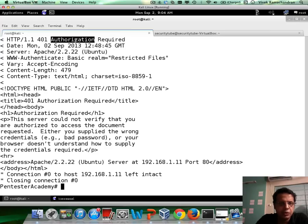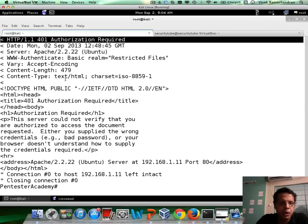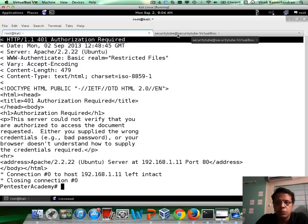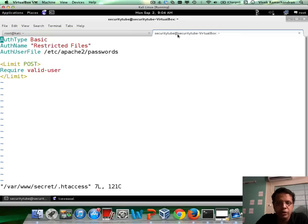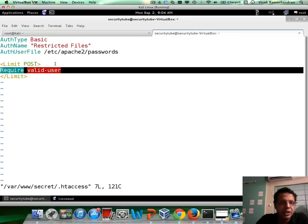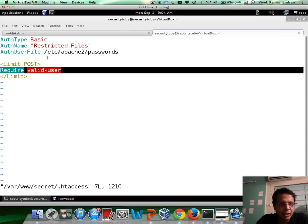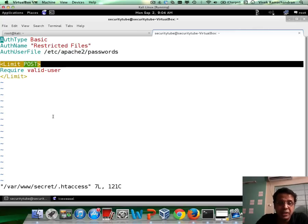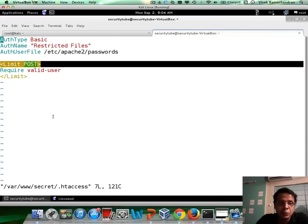Right, this is the error which we are also getting, or the prompt rather, which we are getting when we use the web browser. Now I've already SSHed into 192.168.1.11, and as I showed you on the slides, this is how the .htaccess file looks like. Unfortunately, rather than limiting /secret based on just users and not specifying any specific HTTP method, this admin has decided to use the Limit keyword along with the HTTP method POST.